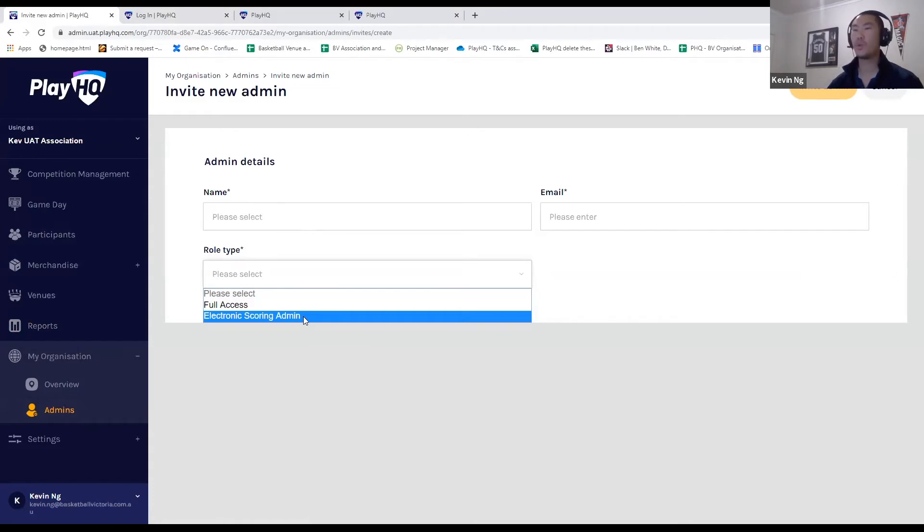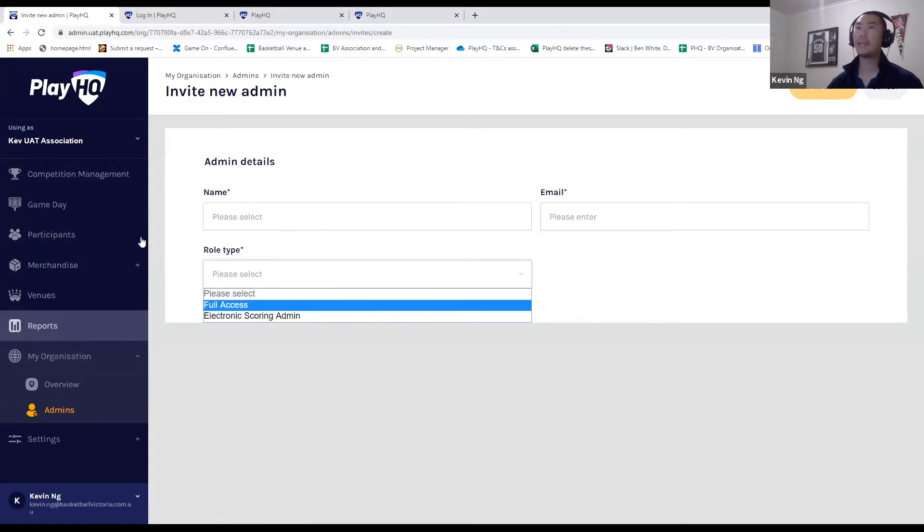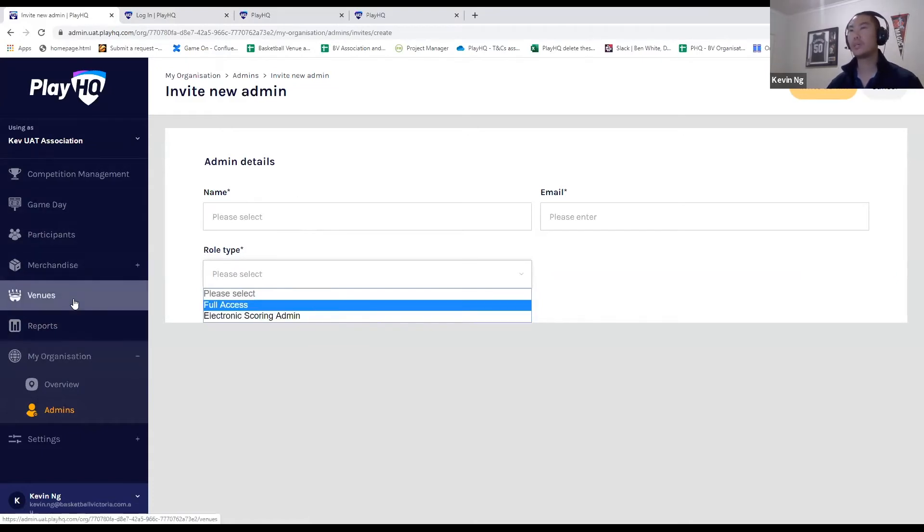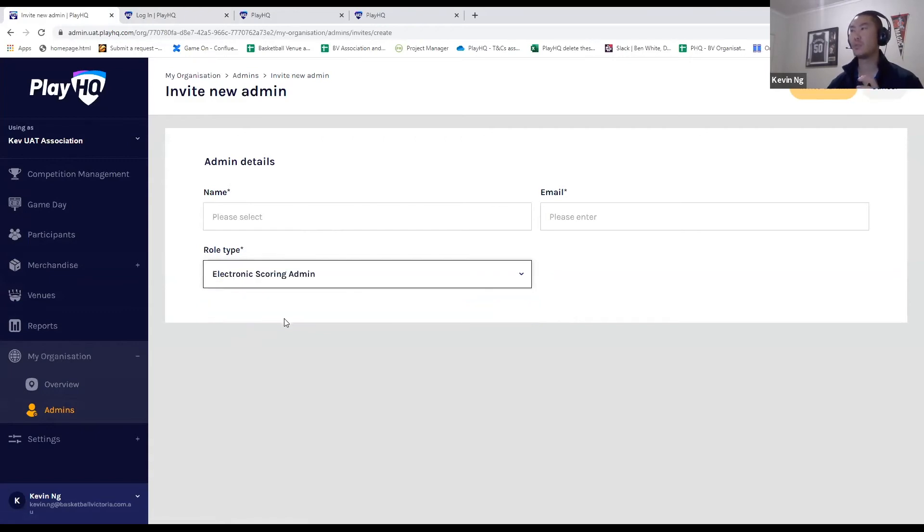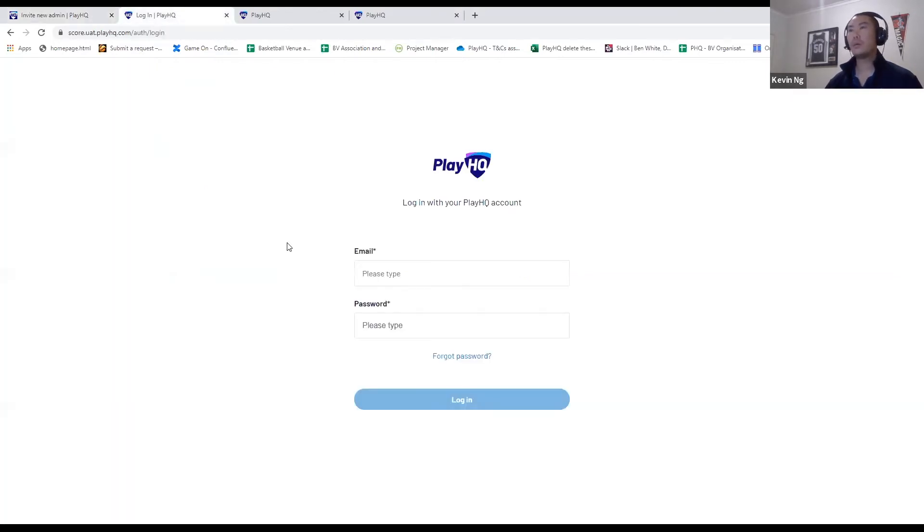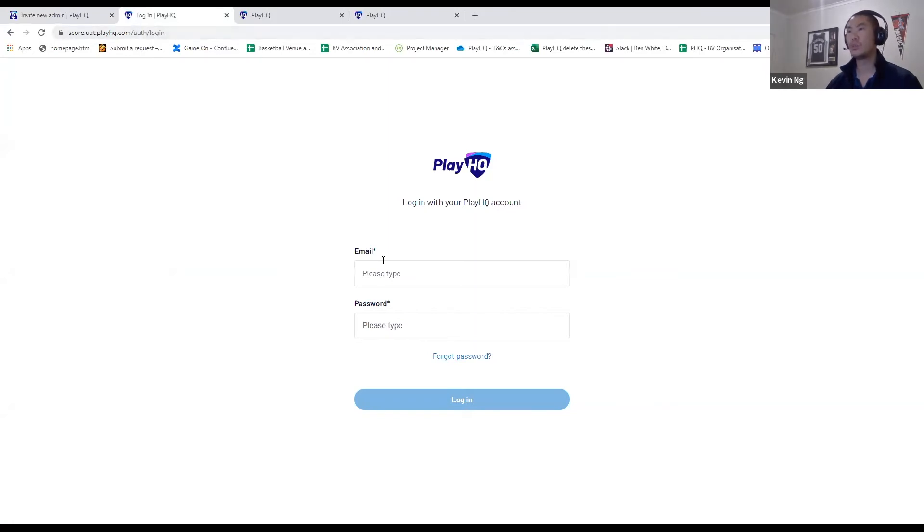Because you don't want them to have full access to the back end of your database, but you might want to give them electronic scoring access to download games from your association to their particular stadium. I'm in the test environment here, but ordinarily you would go to score.playhq.com on your scoring device.